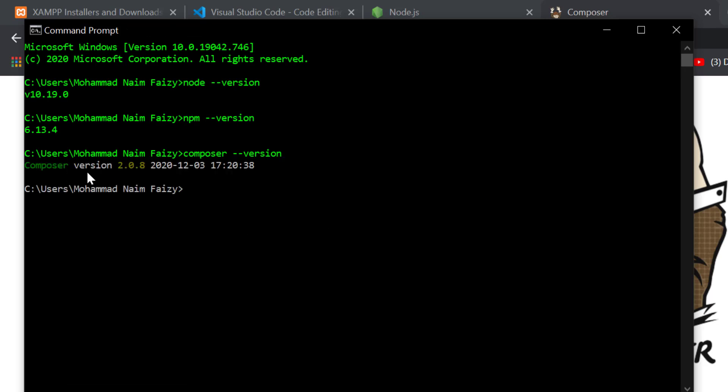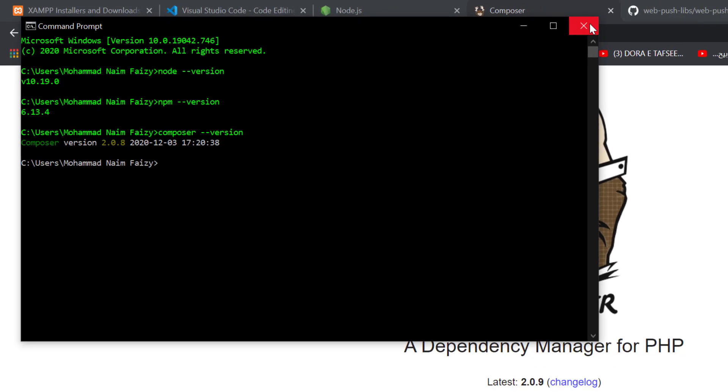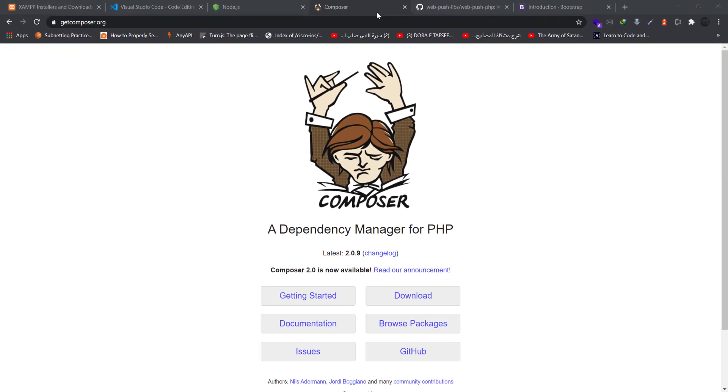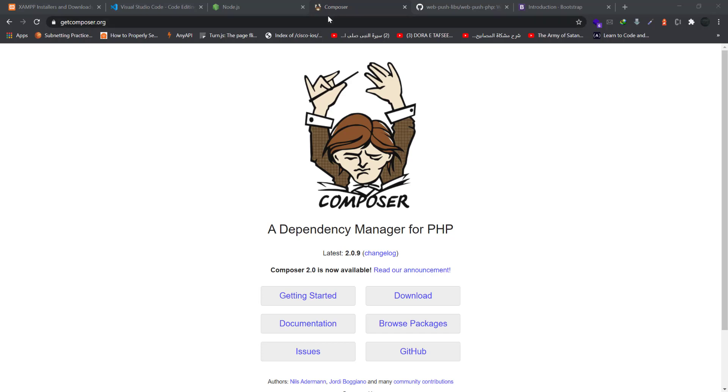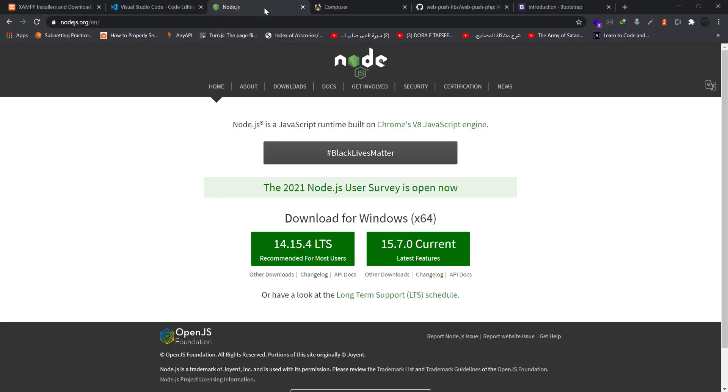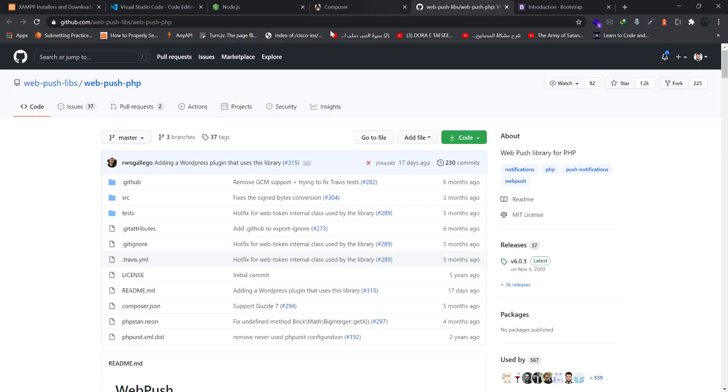It will display the current version of Composer installed on your system. These are the two package managers which we need. Composer is for PHP which we have to import the PHP web push notification library, and Node.js we will have the web generate keys library that will generate for us the private and public key.